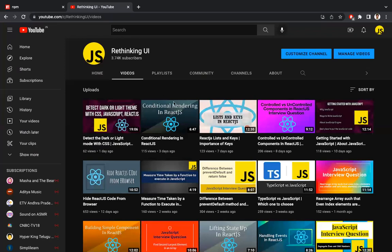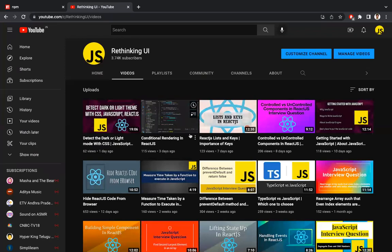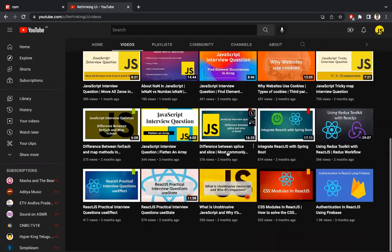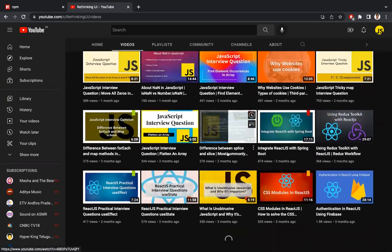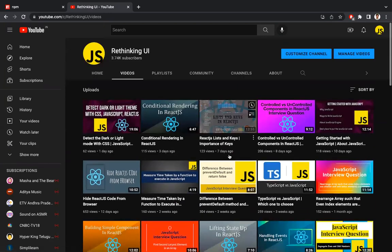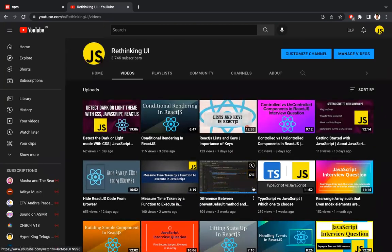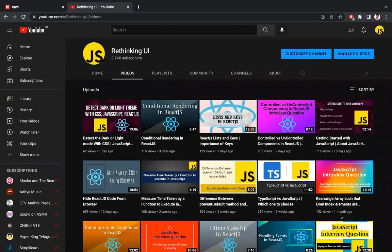That covers the differences between npm and npx. This is the Rethinking YouTube channel where we have many videos on JavaScript, React.js, and front-end tech stack. Please have a look, and if you like the content, please subscribe. Thanks for watching.